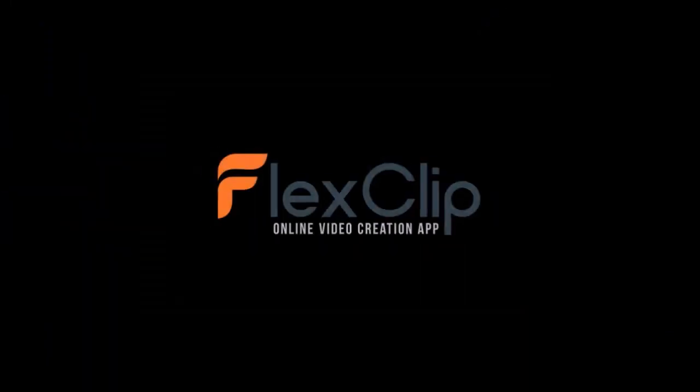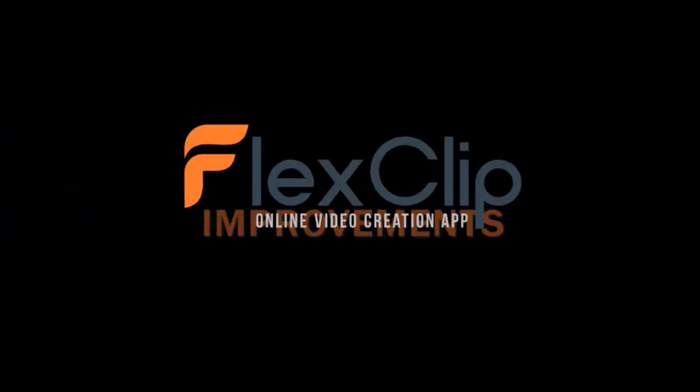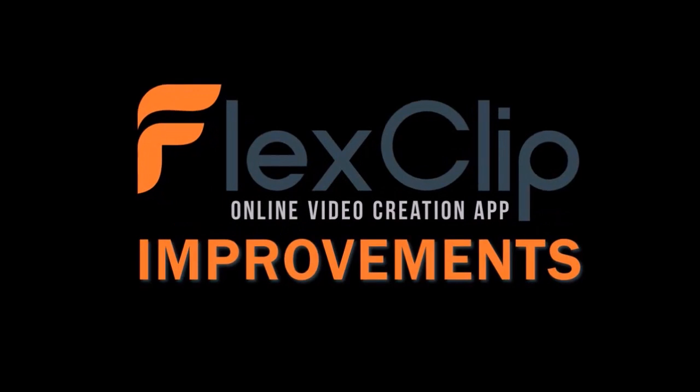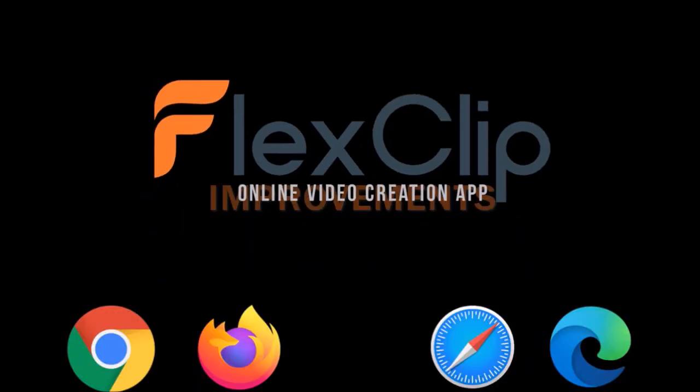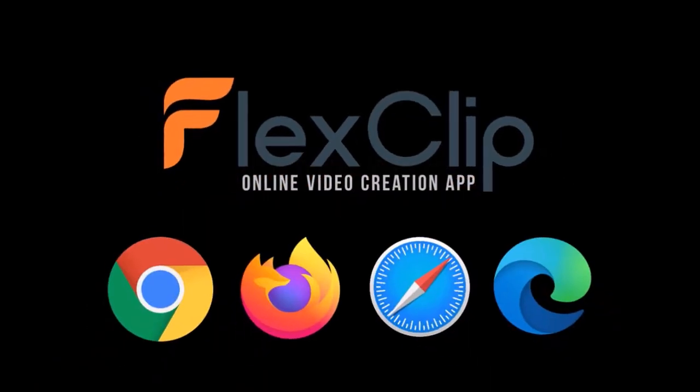In terms of improvements in the FlexClip video creator, I submitted several suggestions to the FlexClip team, and they have implemented most of them. FlexClip now works on Google Chrome, Firefox, Safari, and Microsoft Edge.